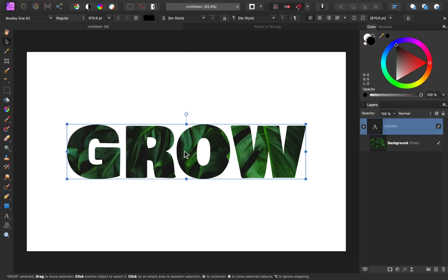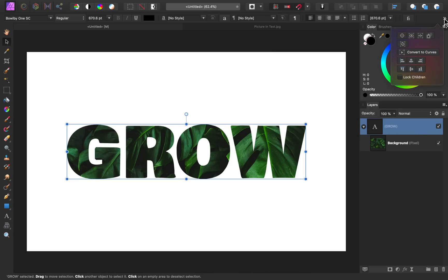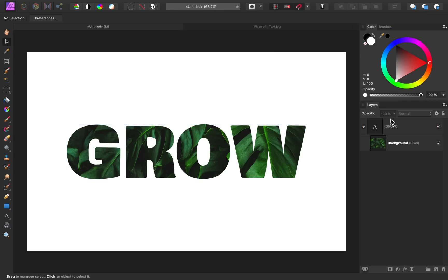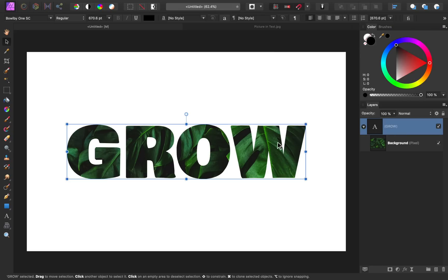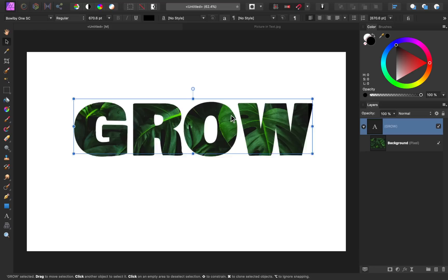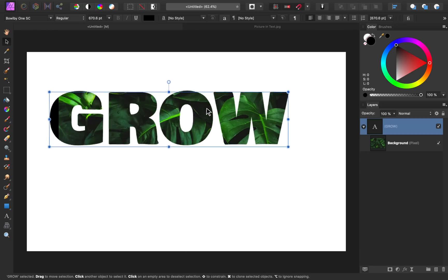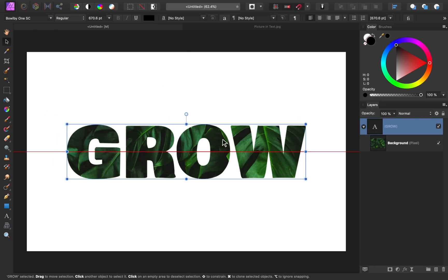As an extra tip, if you want the image to stay in place as you move the text, you can go up to the context toolbar and press here and then check on lock children. What that does is it allows you to move the text and the image will stay in place.